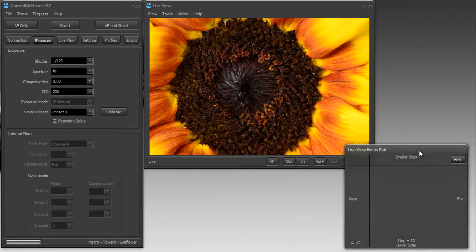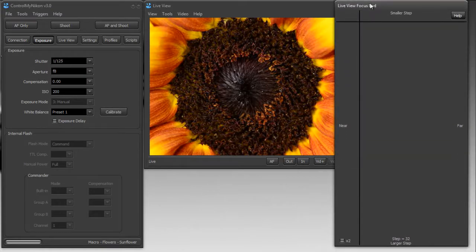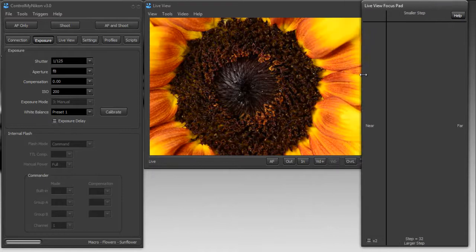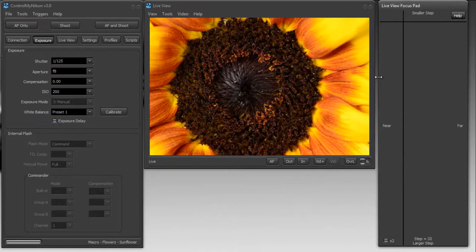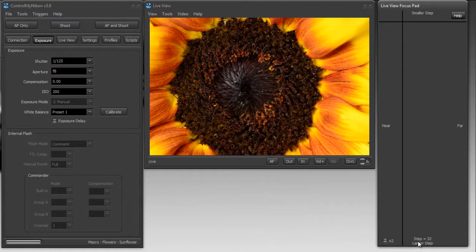You can change the size of this however you like. I'm going to make it really tall and skinny here. On the focus pad here, it shows you what the step is.